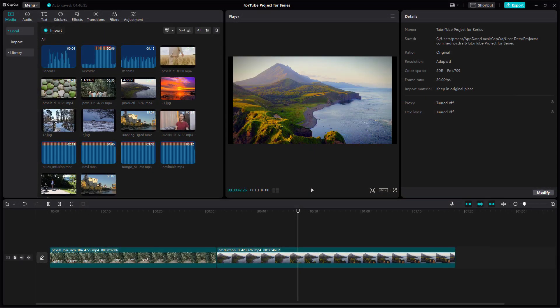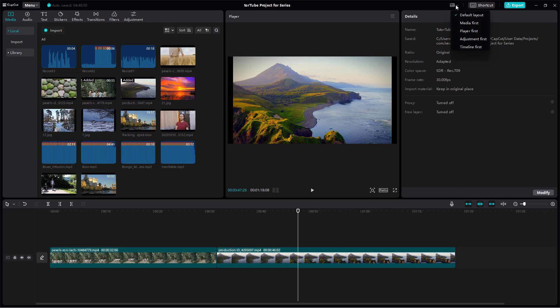Over here you can see I have this particular layout right now. This is the default layout that you get when you start out CapCut Desktop Editor. If you want to change the layout, on the top you can see that layout is an option.